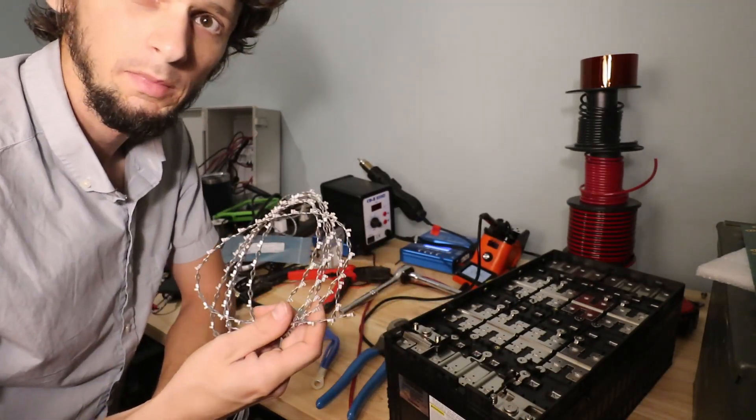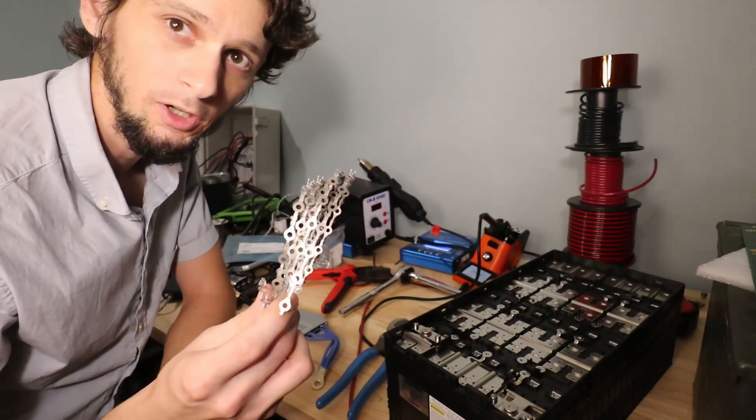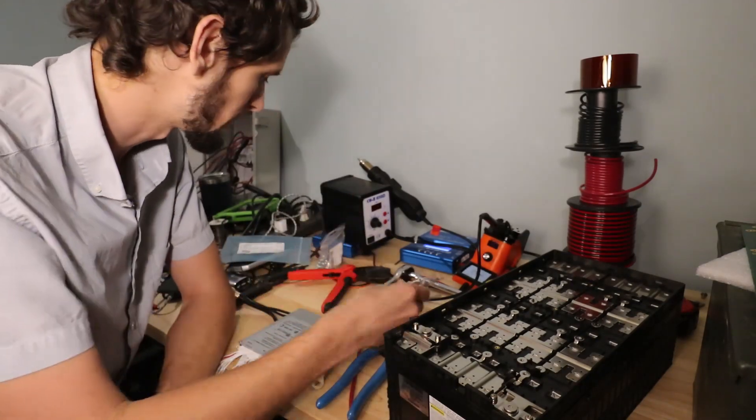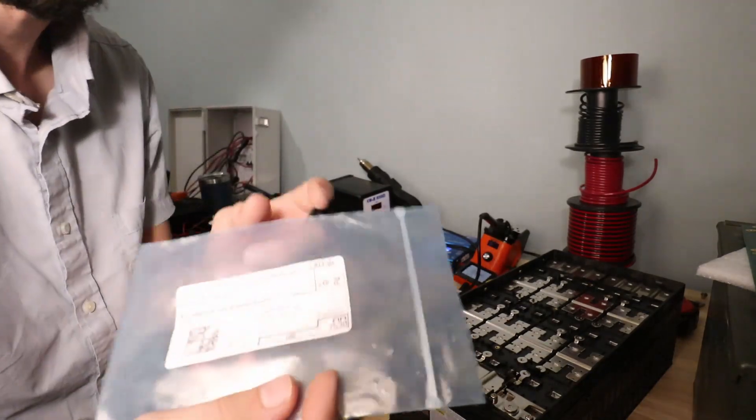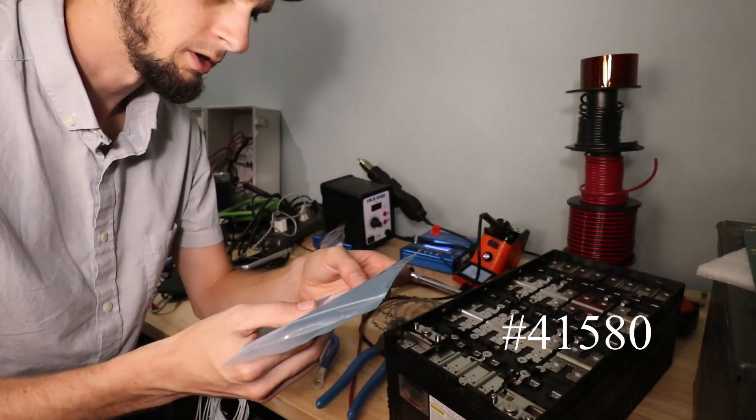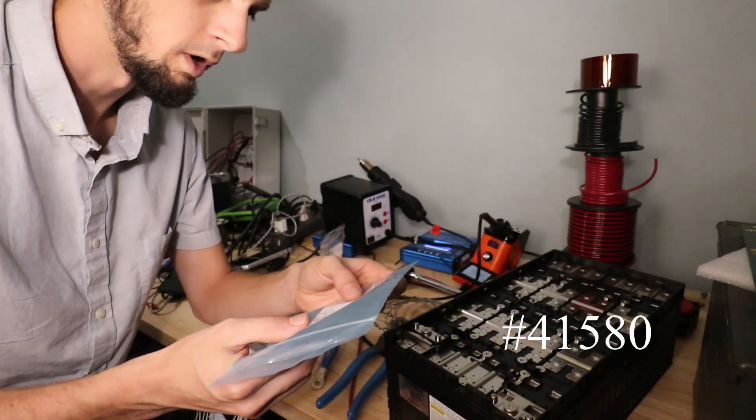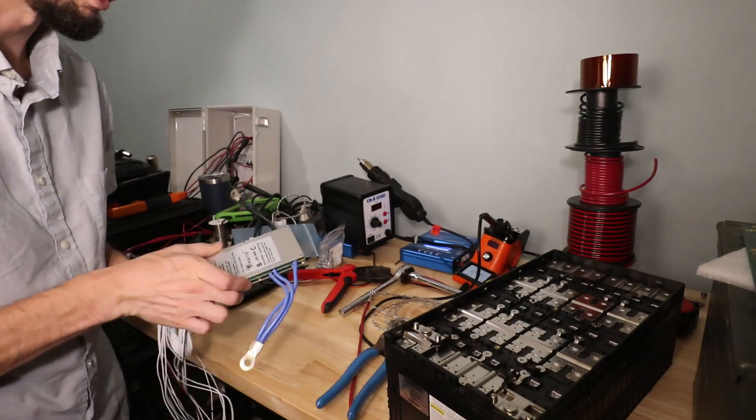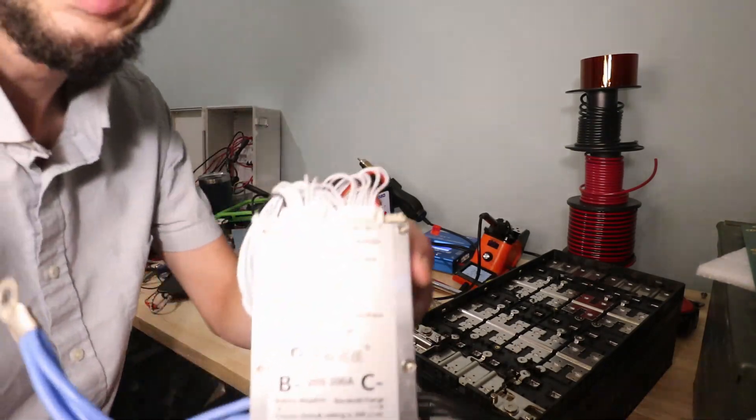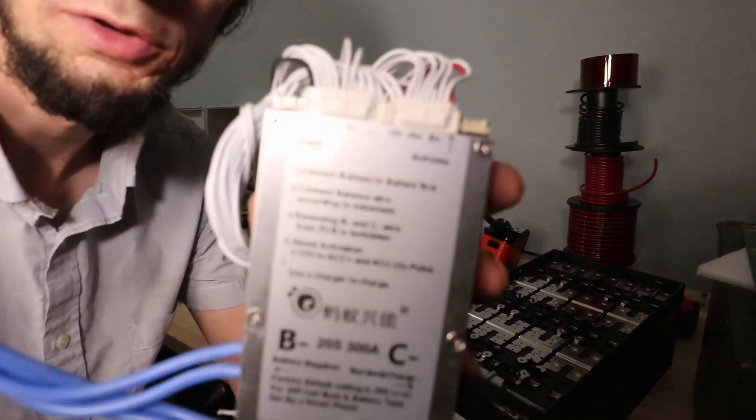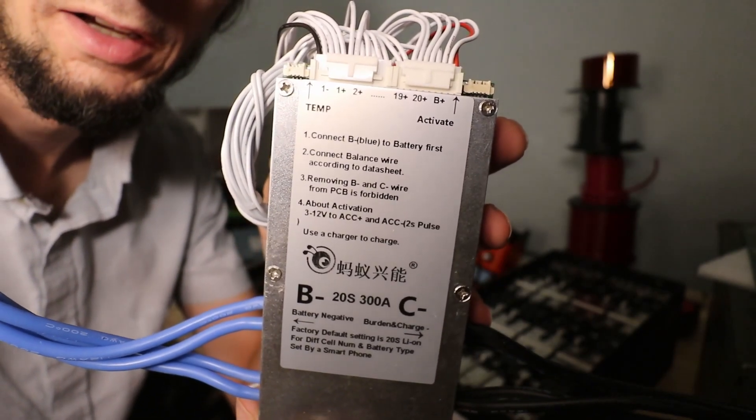So I went ahead and bought from Digikey some ring terminals that are just the right size, and that's these guys here. I'll put a link to those. Manufactured part number 41580. We're going to be connecting an Ant Bluetooth BMS today.